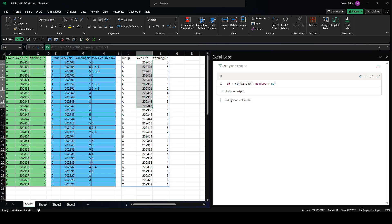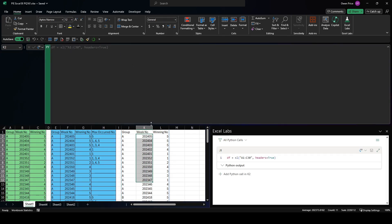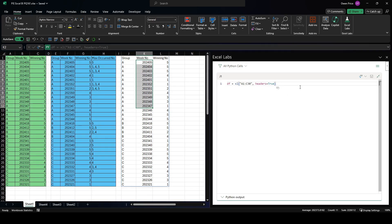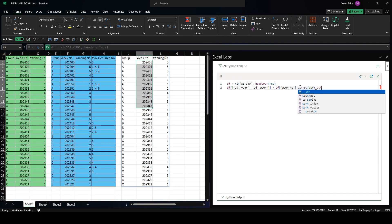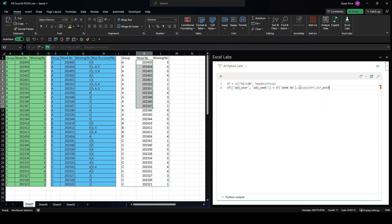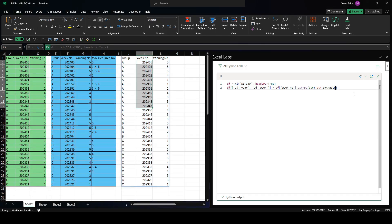We can do that with a single line. We'll create two new columns called 'adjusted_year' and 'adjusted_week'. They're going to be based on this calculation: we get the week_no column, convert it to a string with astype(str), then use the string accessor `.str` to act independently on each row item. We use the extract method with a regular expression - two capture groups, one for each column. The first capture group captures four digits for the year.